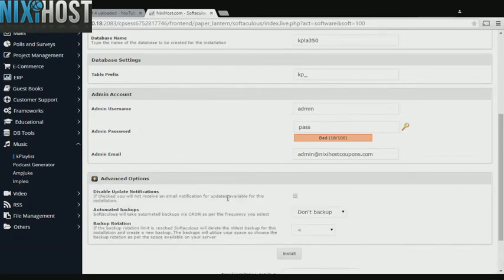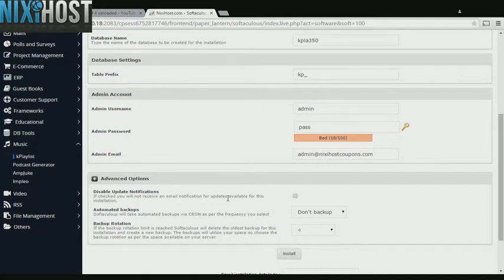It's always a good idea to set up a cron job to back up your website. You can do this under the Advanced Options category.